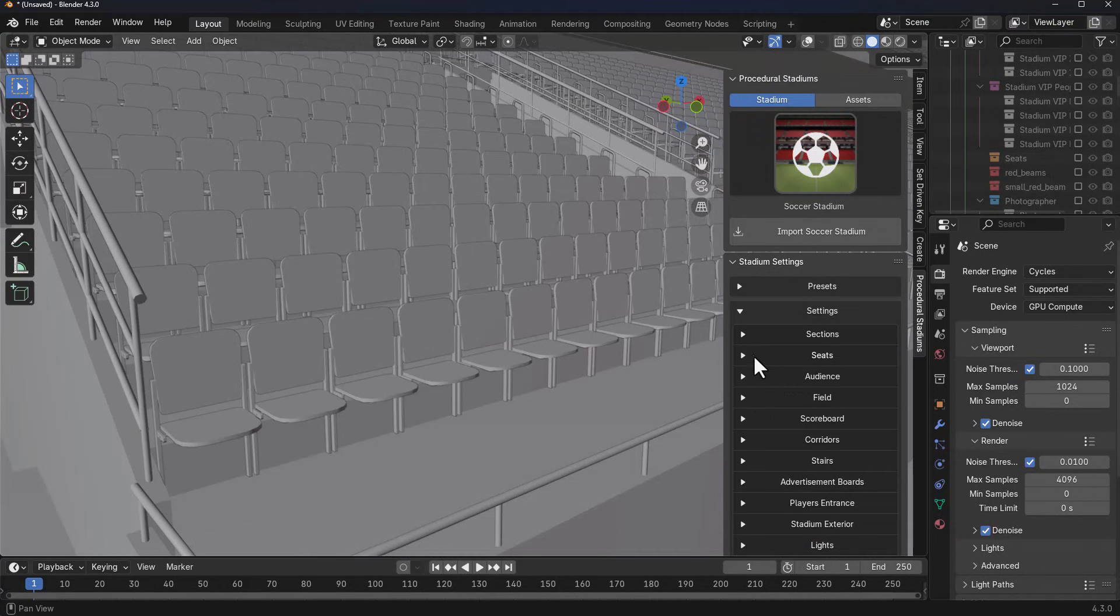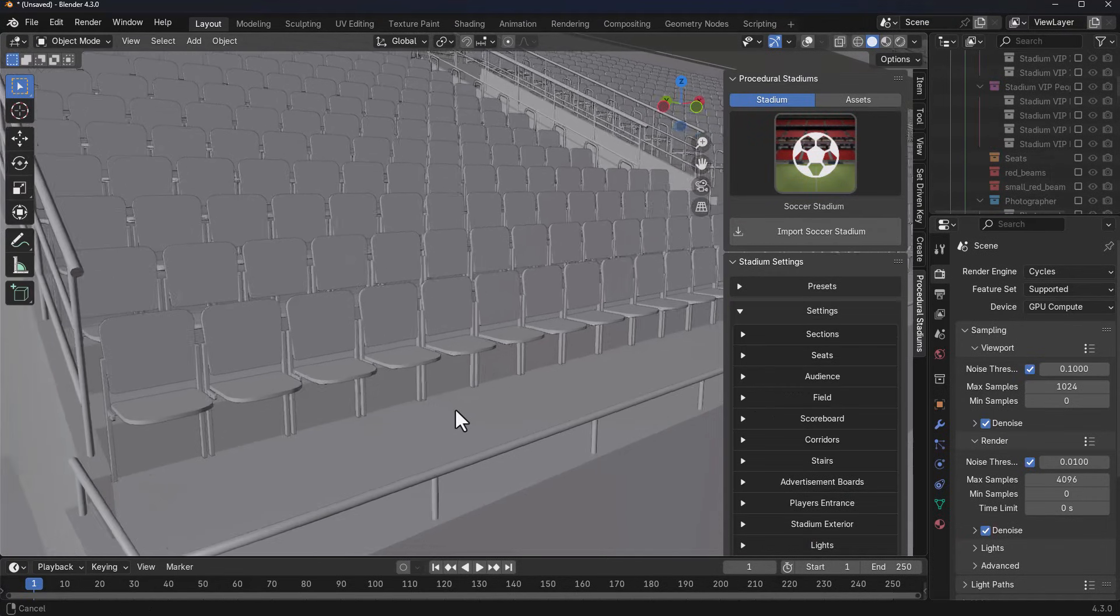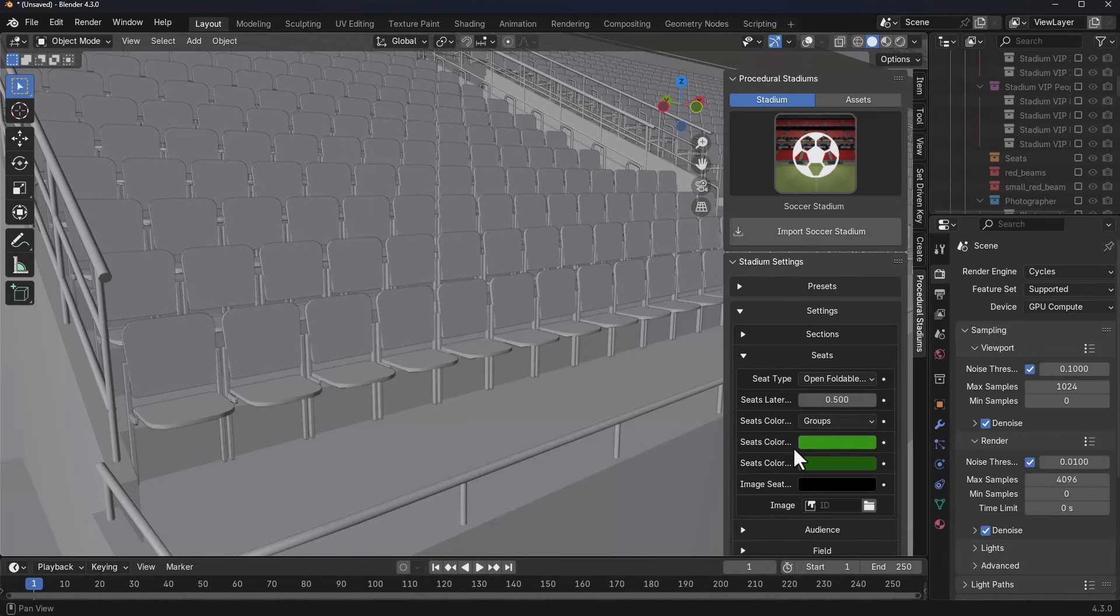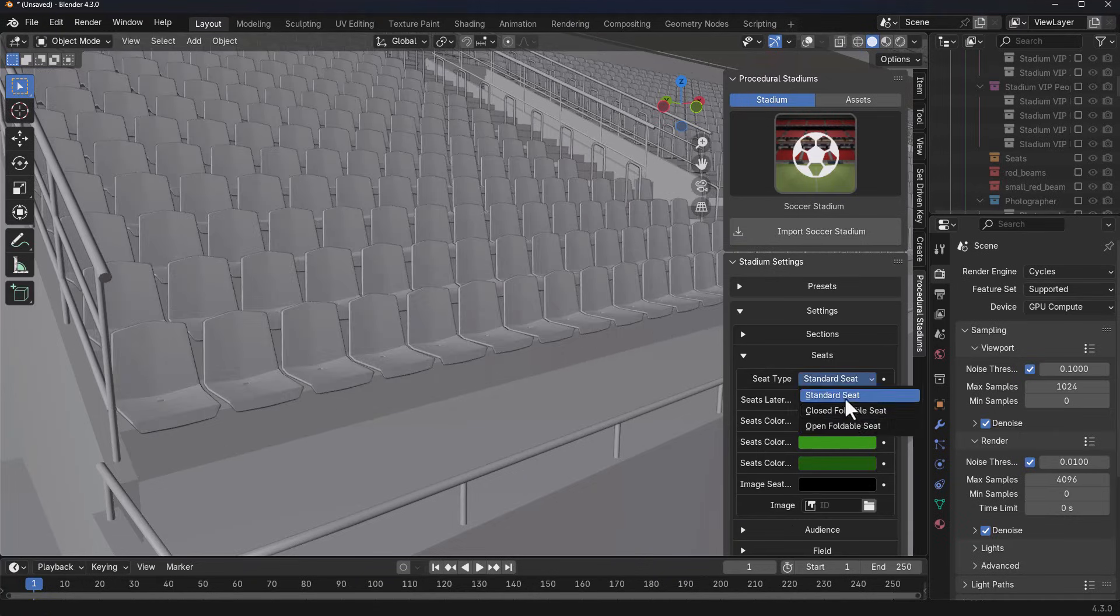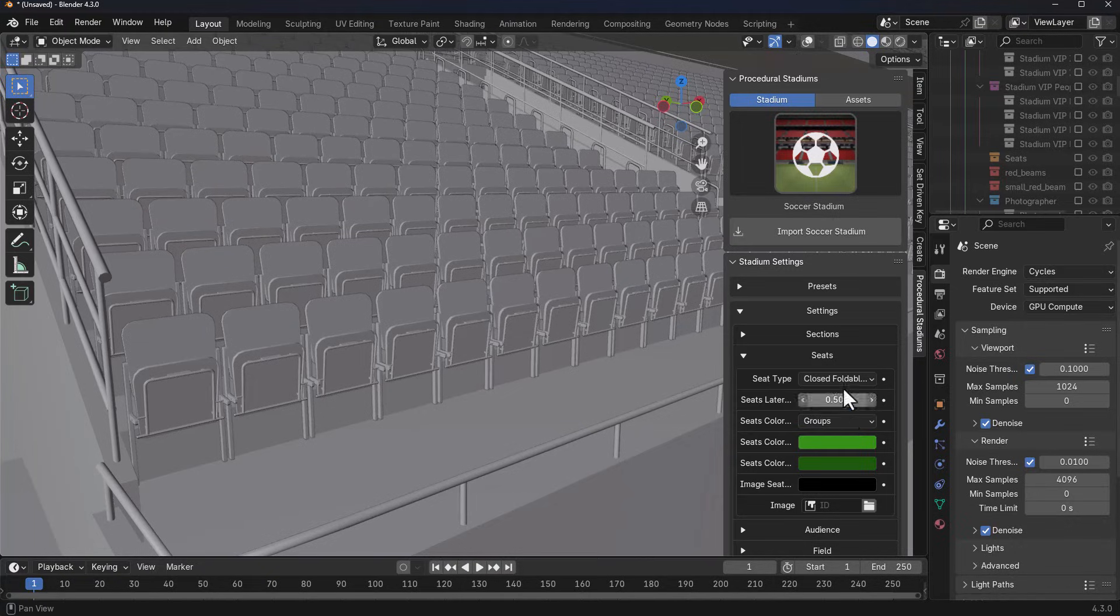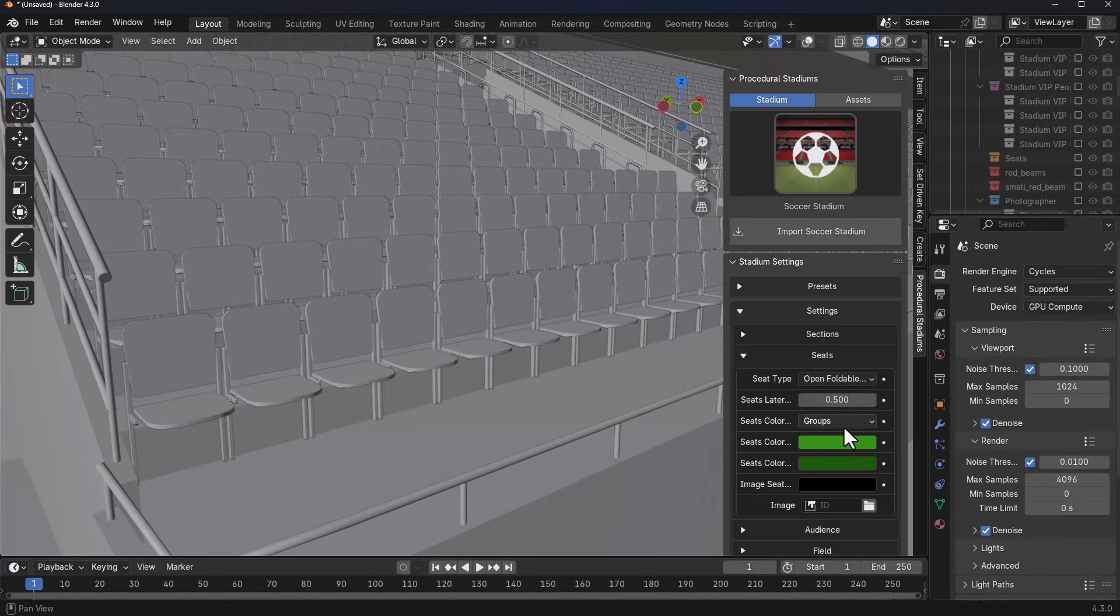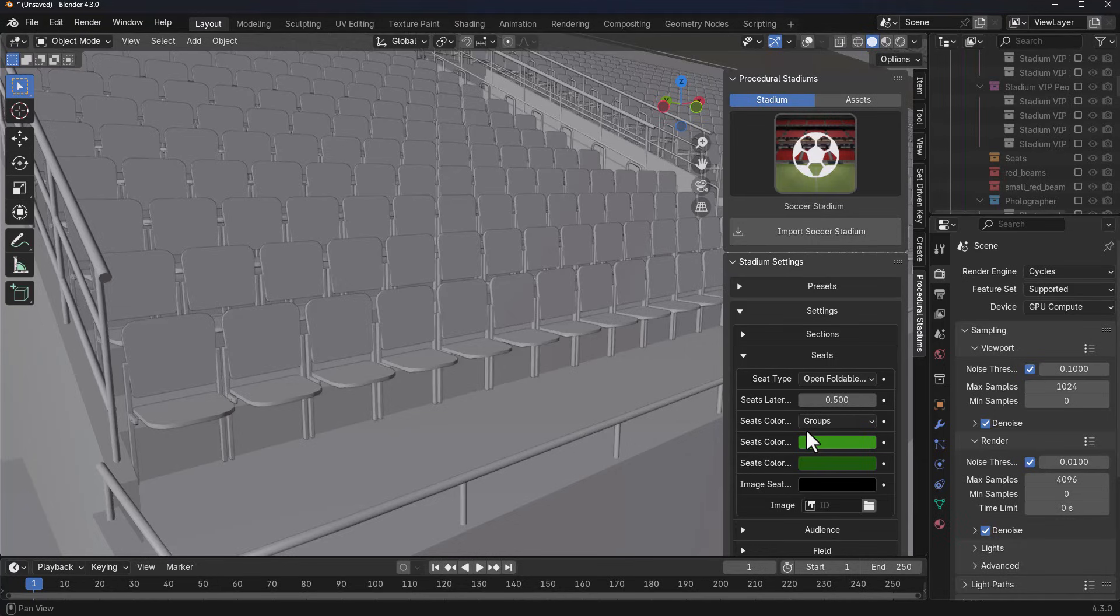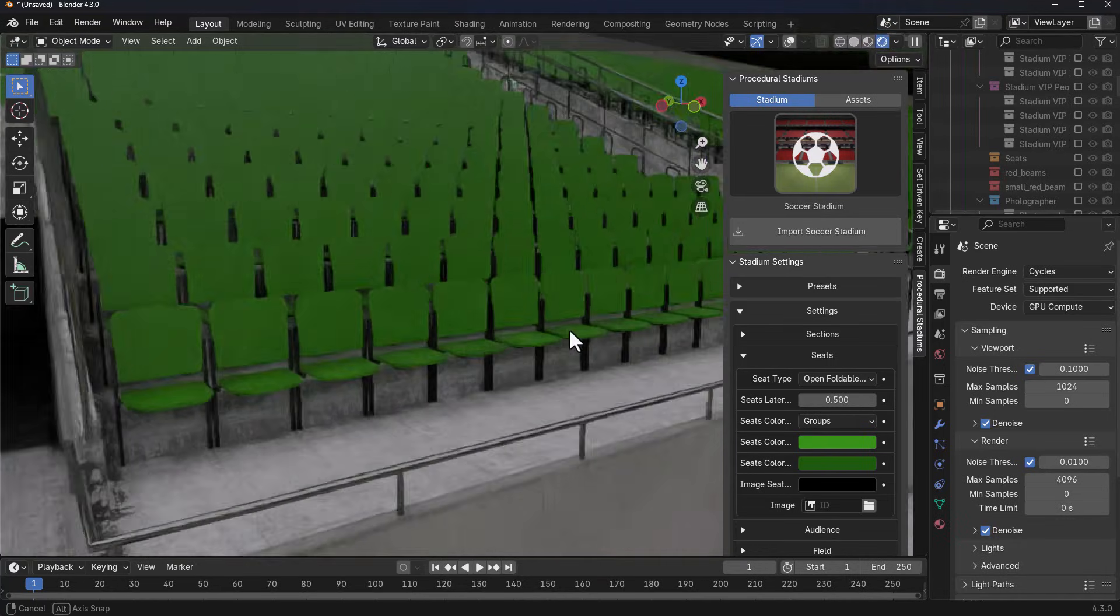Within the settings, if you go to the seat section, you can now start making some interesting changes. You can flip from the standard seat all the way to the closed foldable and the open foldable seat. You can also choose to play with the selected colors that you want to work with.